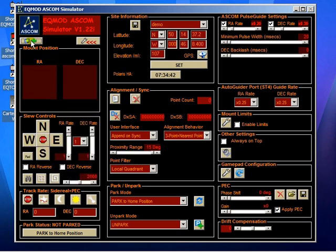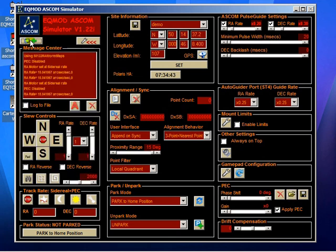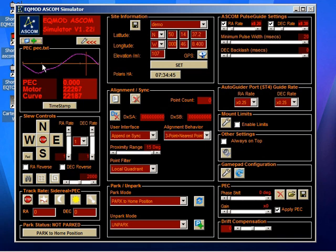And if I cycle through to the PEC display, you'll see here is the correction curve that I've loaded.